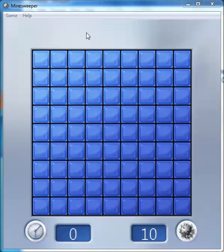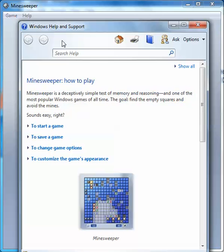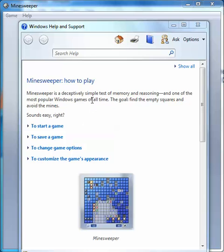In this video, I'm going to explain how to play Minesweeper. Minesweeper is a deceptively simple test of memory and reasoning, and one of the most popular Windows games of all time. The goal: find the empty squares and avoid the mines.